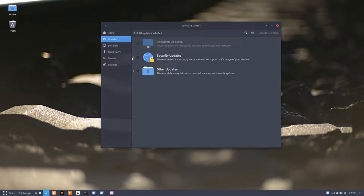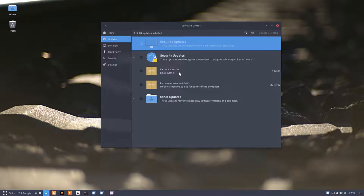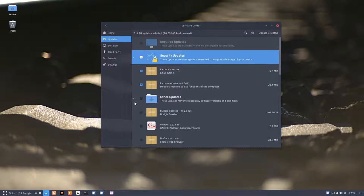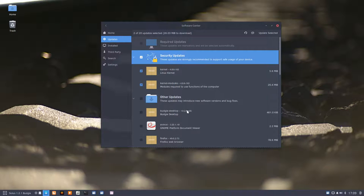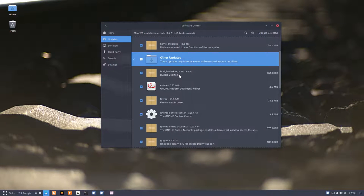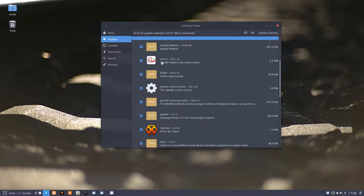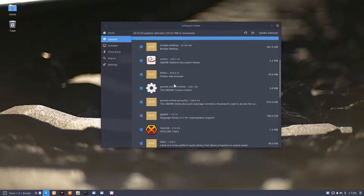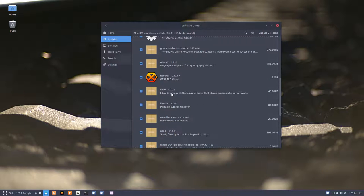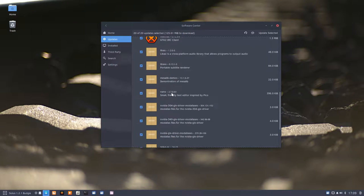Security updates: the kernel 4.86 has landed from unstable, which is great news. I already know it works since I installed it yesterday, so there's no danger there. Everything else: other updates, the Budgie desktop has an update, PDF reader, and other things.